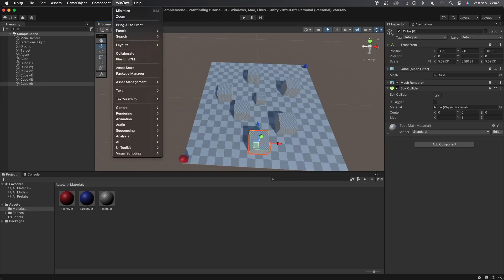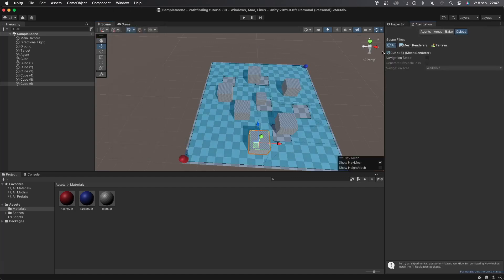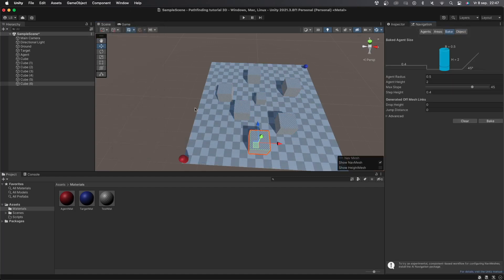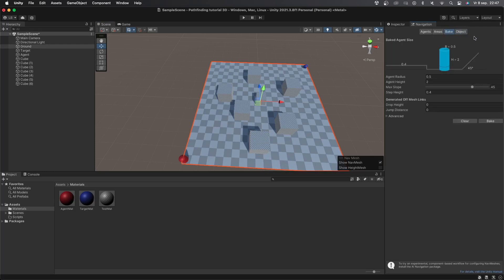Now let's go to window AI navigation. This will open the navigation window where we can set all sorts of things. I'll first select the ground object and on the navigation window I'll check the navigation static box. This box basically means that the object won't be moving during gameplay. I'll then set navigation area to walkable since I want the agent to walk on the ground.